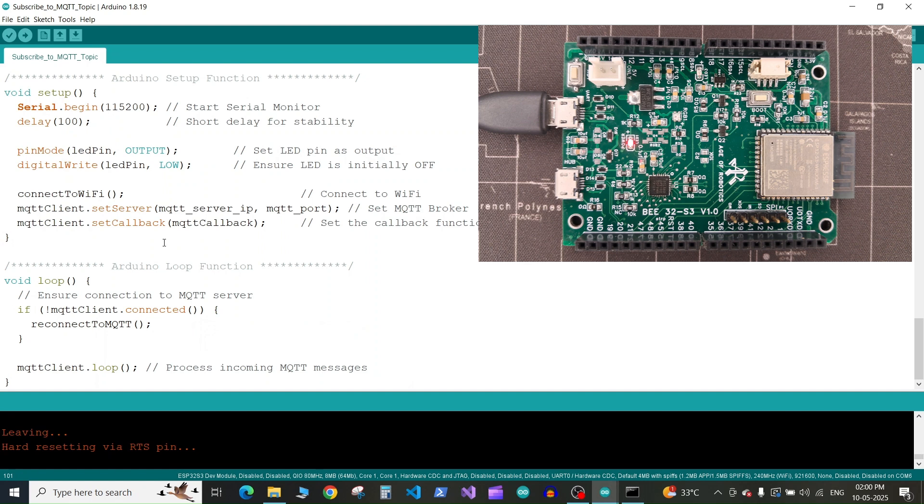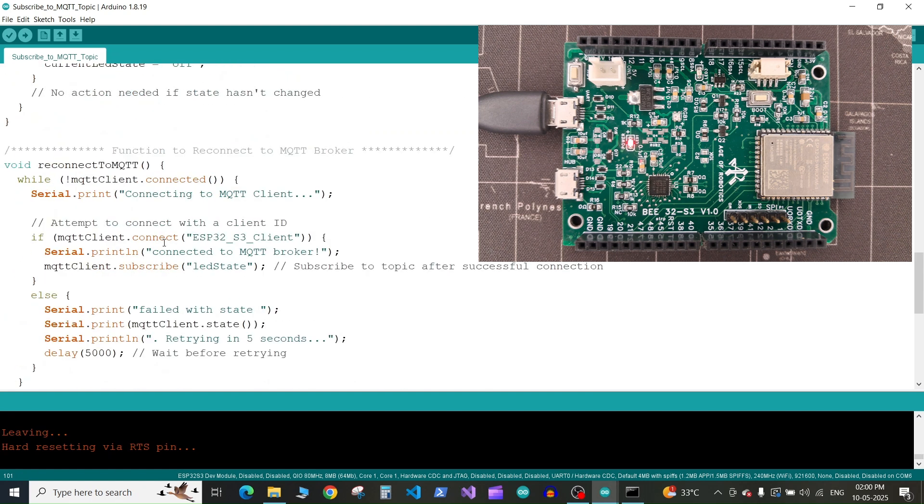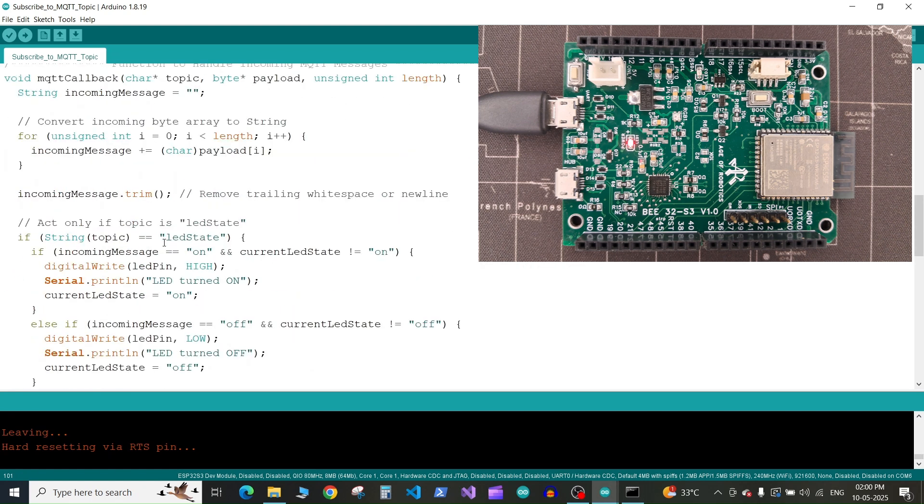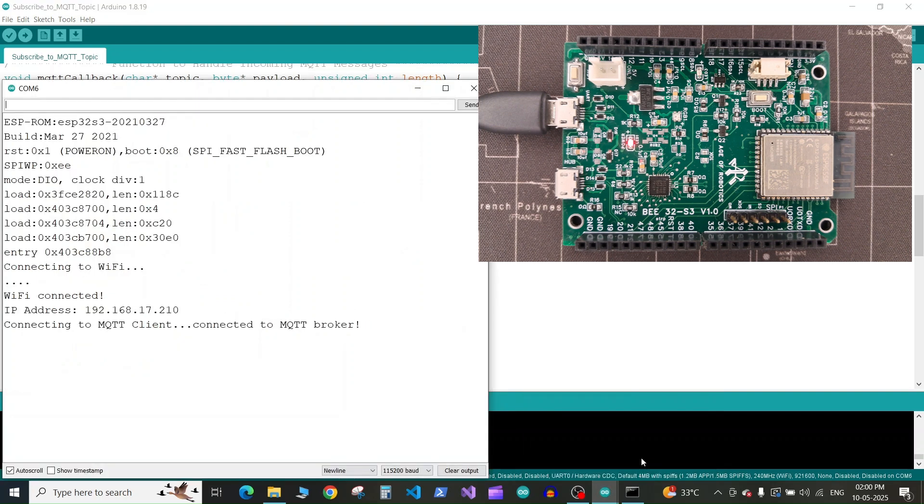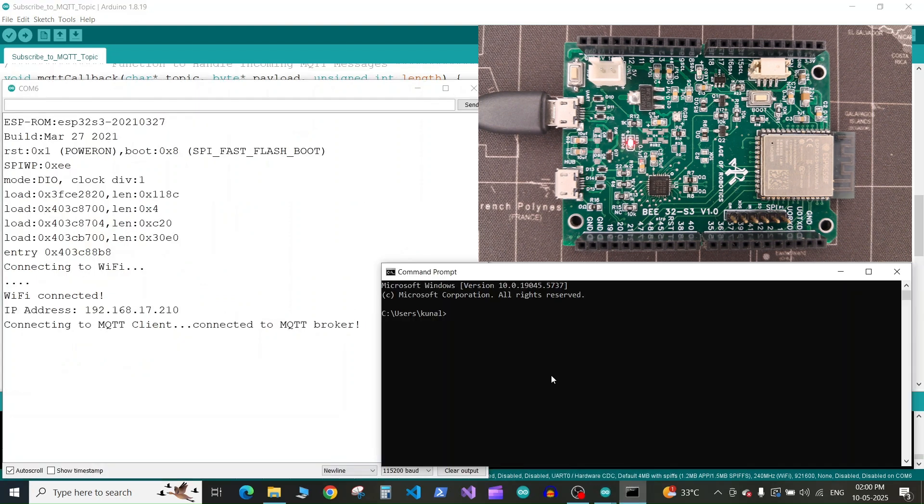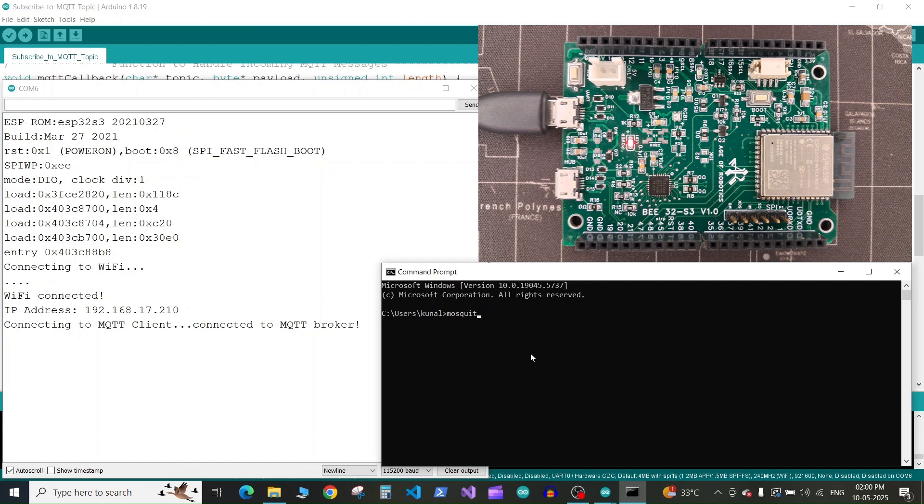If you come to the callback function, we've subscribed to the LED state topic. So in the command prompt, type the command mosquitto_pub.